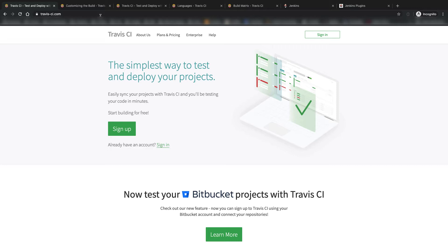Travis CI and Jenkins, on the other hand, are different compared to how they run, but they're two of the most popular CI/CD platforms. Each one has some unique features that can differentiate it from the other one, and can also make it more suitable for your needs.